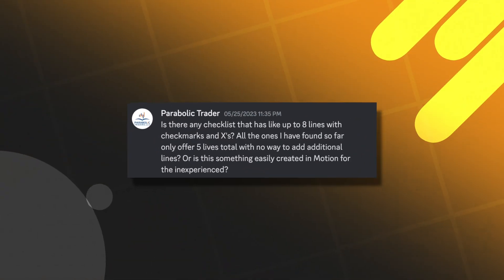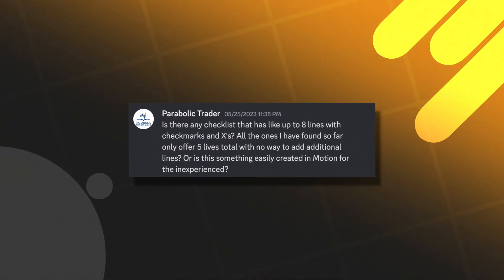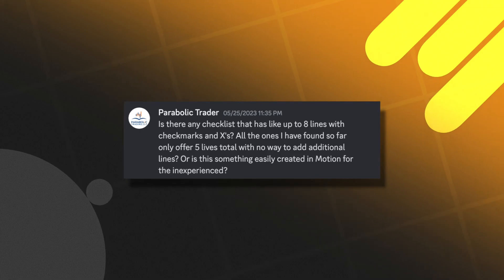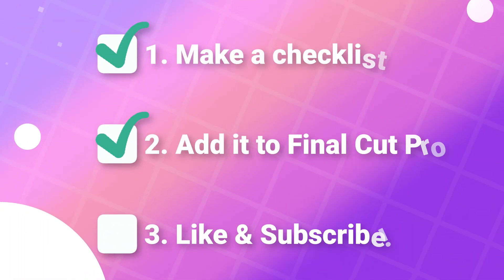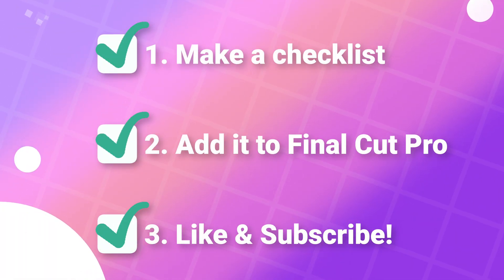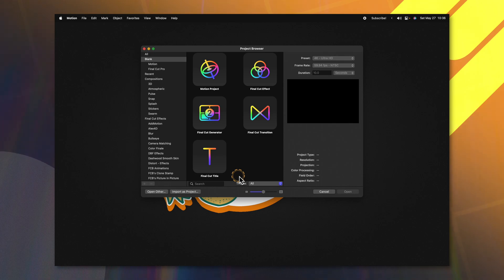In my Discord server for my patrons, I was asked if I could build a checklist using Apple Motion for Final Cut Pro. So today, that is exactly what we're going to do. Also, if you are a patron, make sure you go and join me on the Discord server. Plus, you can download this project and use it in Final Cut Pro right now. First things first, open up Apple Motion.